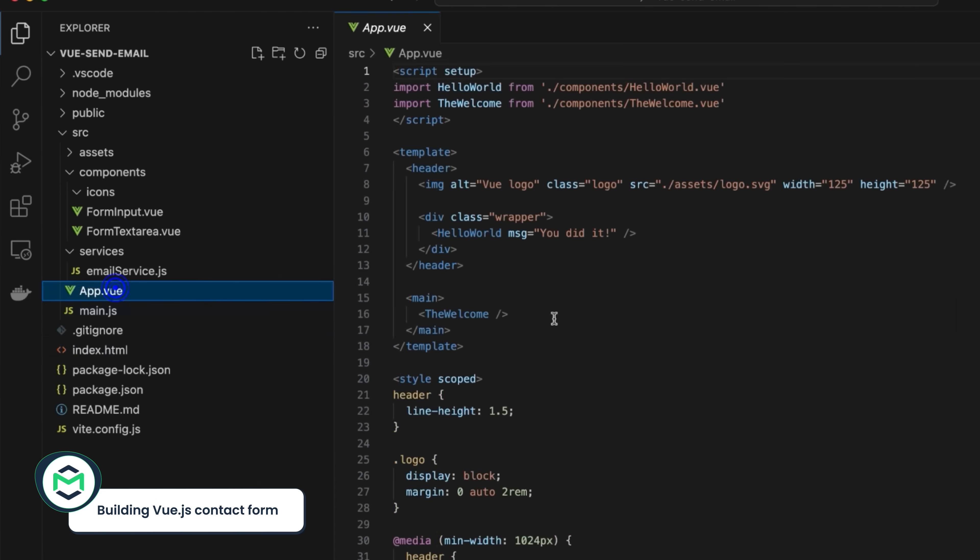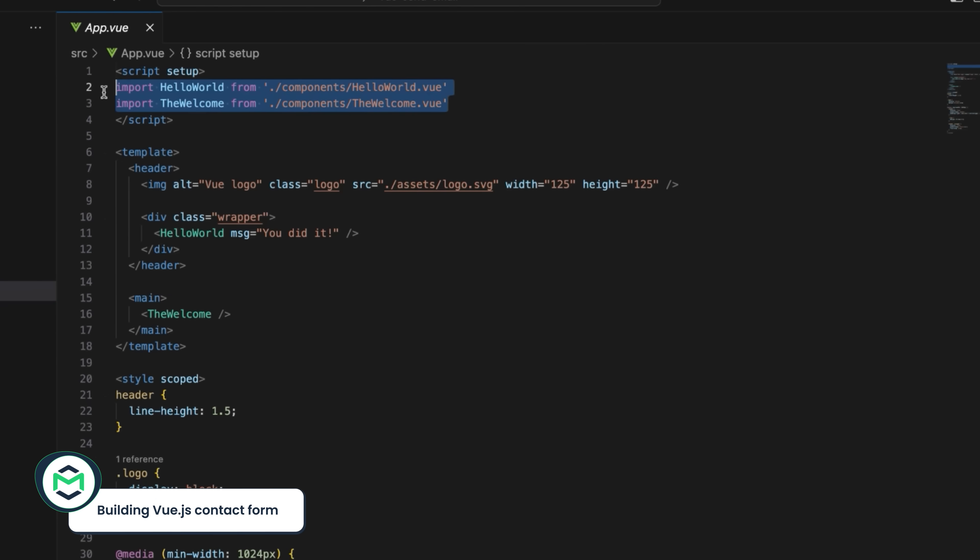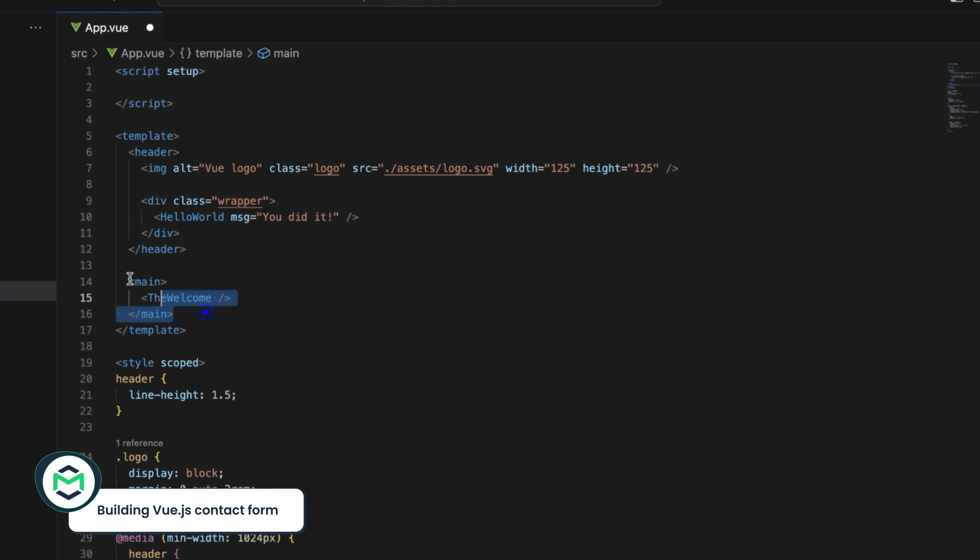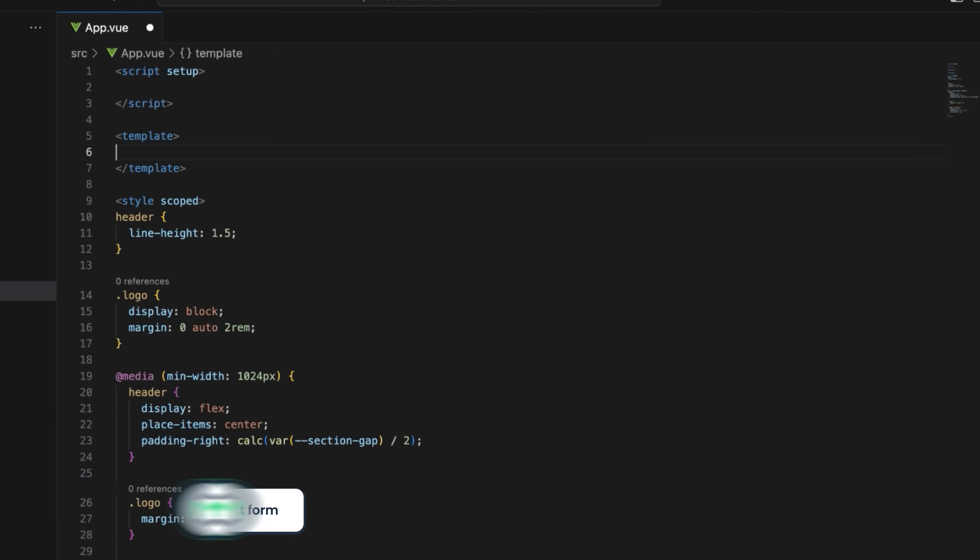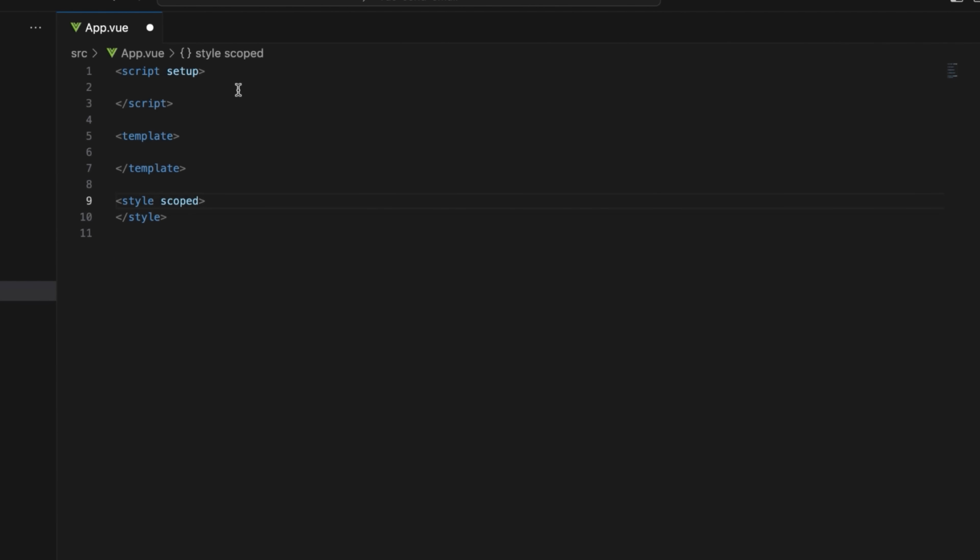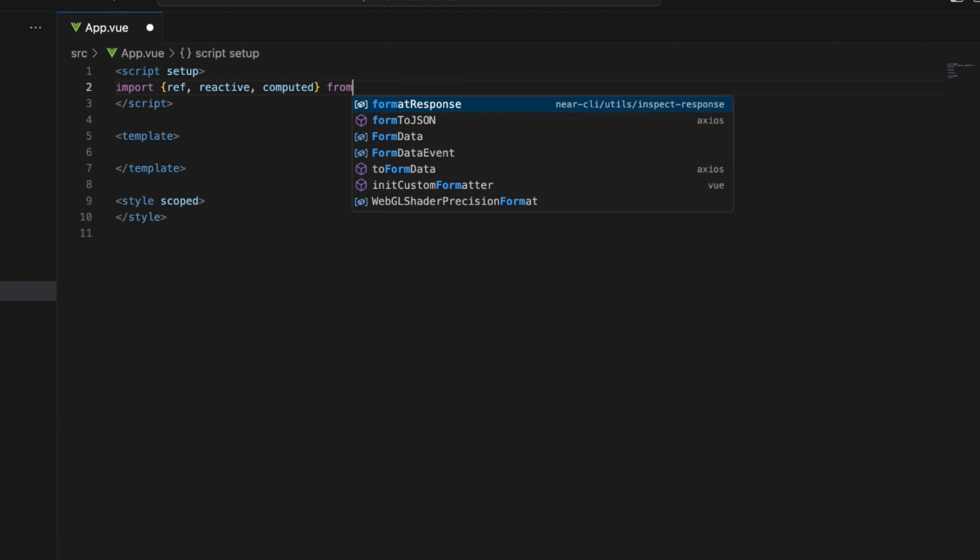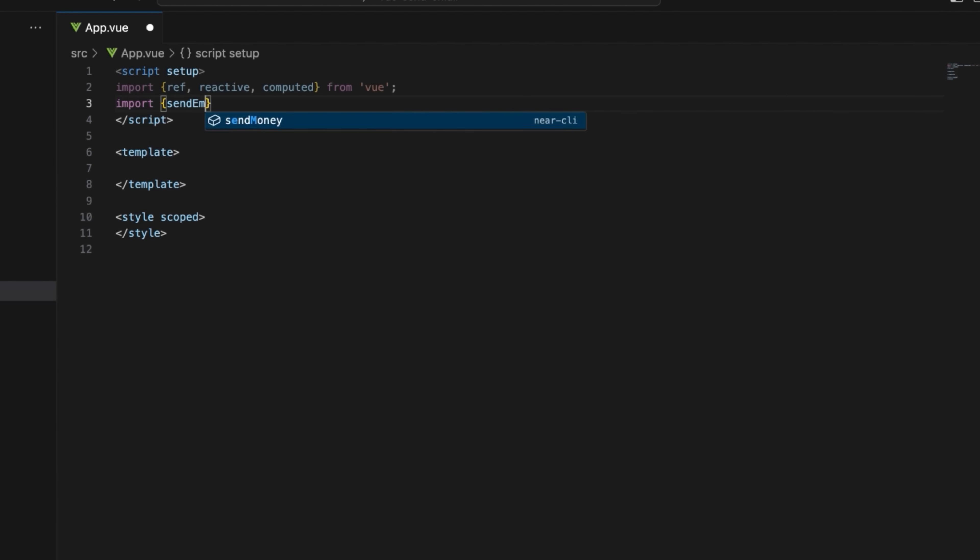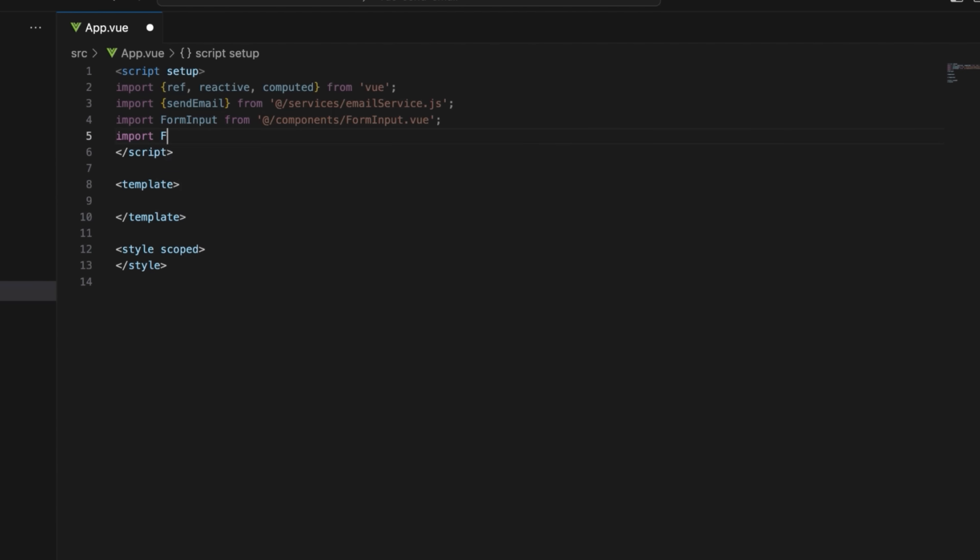Open the app.view file and clear out all the boilerplate content inside the script, template, and style tags. Start by importing the ref, reactive, and computed functions from view, send email service function from services, and form input and form text area components from components.